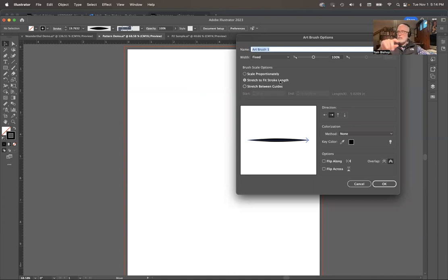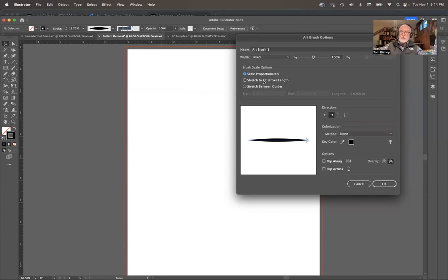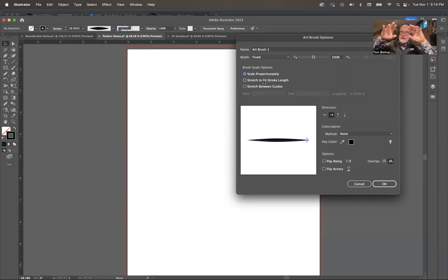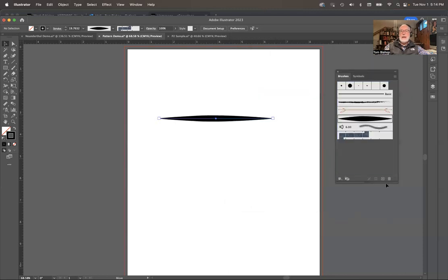I could scale it proportionally but I don't want to do that because that means if the line is really long that middle fat section is getting huge. So I'm just going to say stretch it to fit that thing.